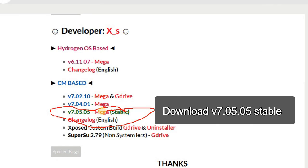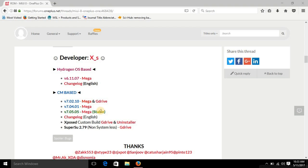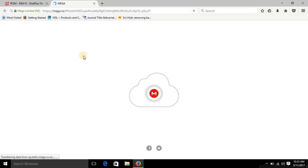Download the stable version — specifically version 7.05.05 Mega stable. This version is quite stable. Just click on the Mega link and you will be redirected to the Mega download site.